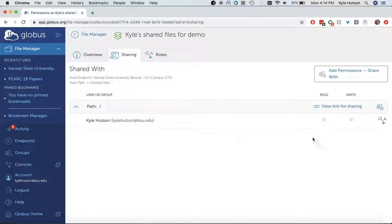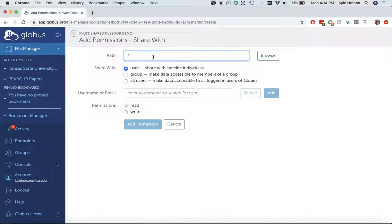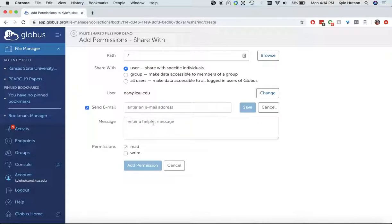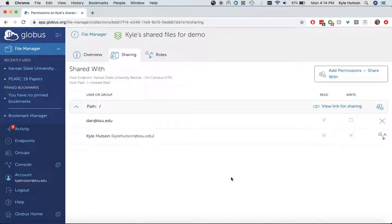Now right now you can see that only I have read and write access to that share. So I'm the only one that can get files in and out. However, I can share this with other people, either on campus or off campus. And I can do that with Share With. This path is relative to the base, so you could actually add permissions to just some subset underneath there. But I can add individual people here. So, my boss is Dan at KSU.edu, and I can give him read but not write access here. And I don't want to send an email. And add permission. And now you see that Dan also has read permission but no write permission.